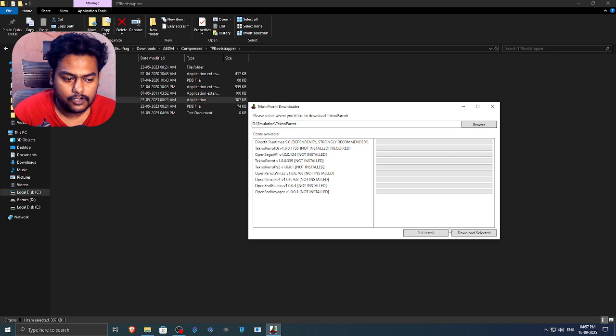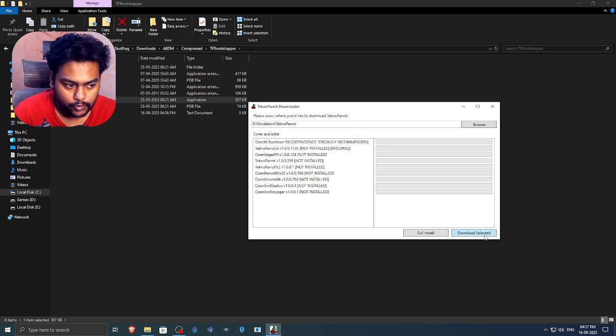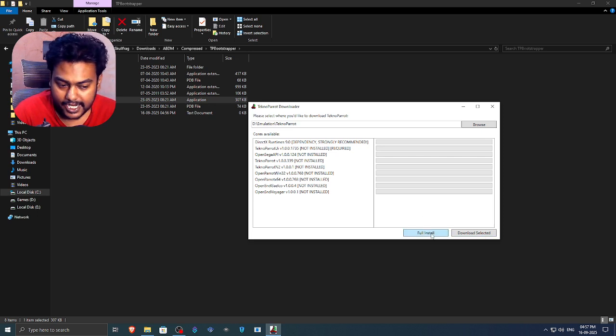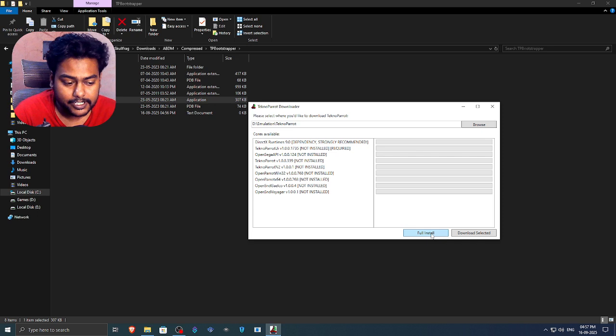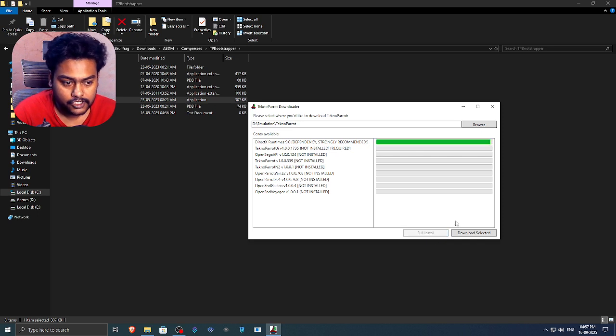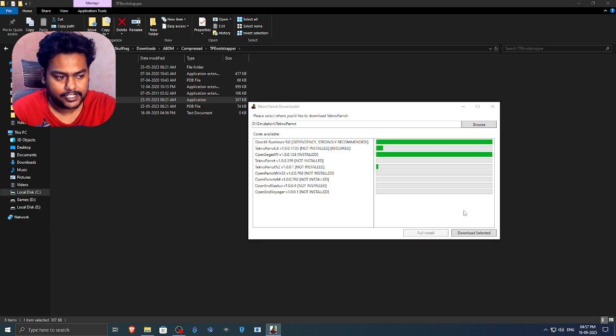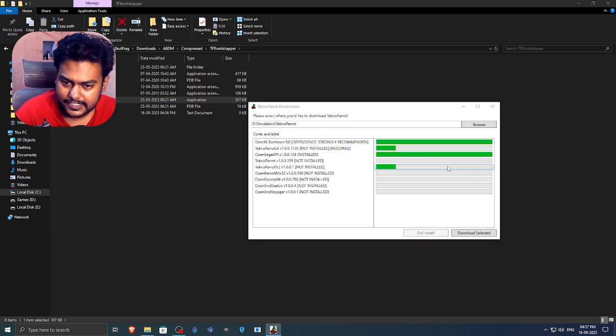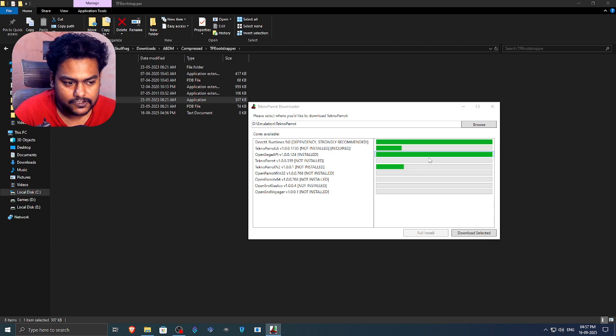So now we're going to do full installation. We're not doing this optional one. Like I said, highly recommend you for maximum compatibility, go with full installation here. So now it will download all this stuff. Now it will take some time. So I will see you once this is done downloading.